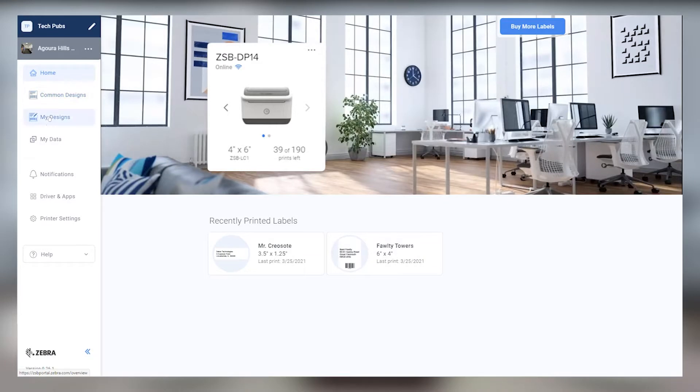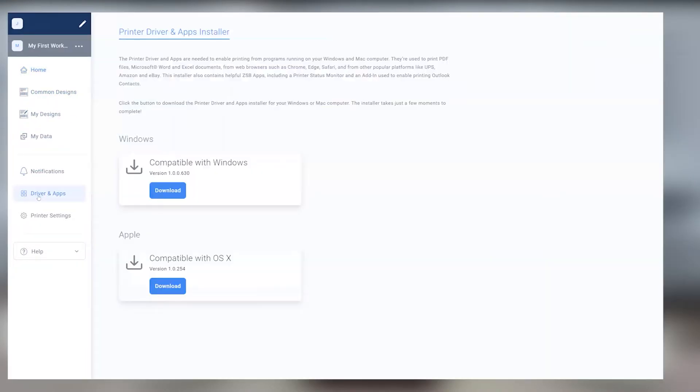First things first, make sure you've already downloaded and installed the ZSB Series driver from the Drivers and Apps section of the ZSB Series workspace on your computer.